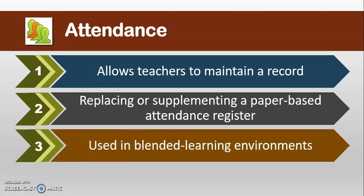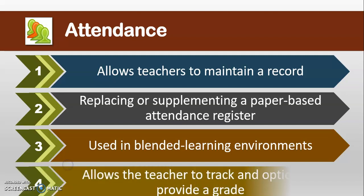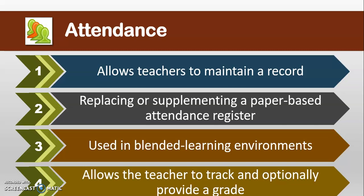It is primarily used in blended learning environments where students are required to attend class lectures and tutorials, and allows the teacher to track and optionally provide a grade for the student's attendance.